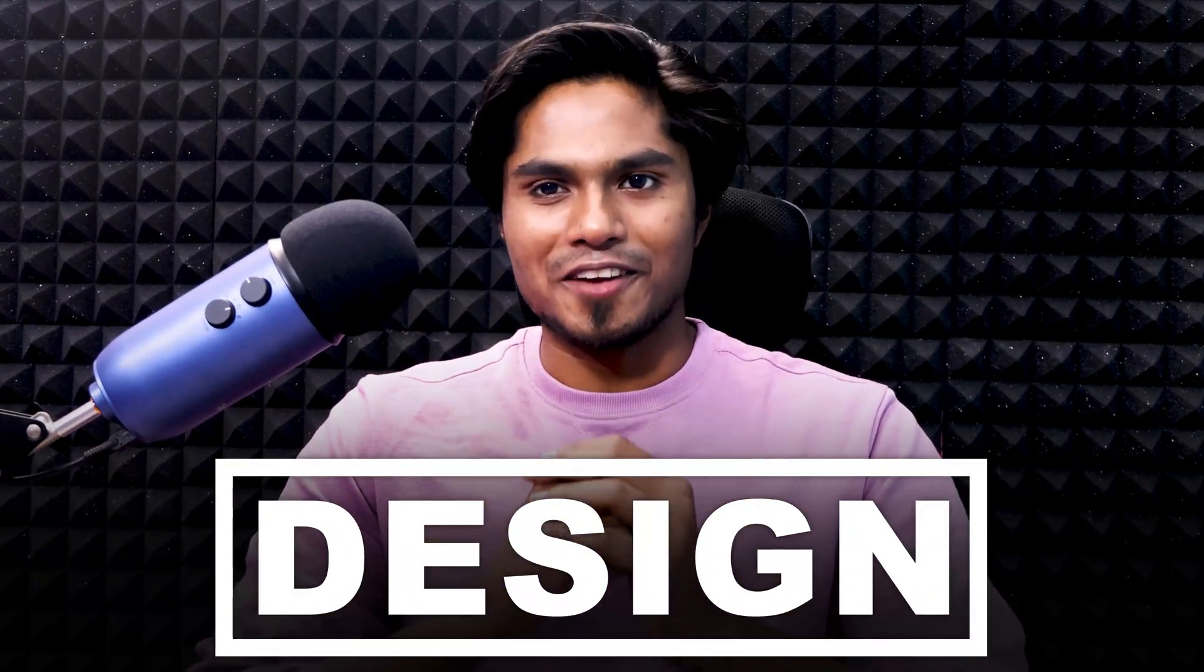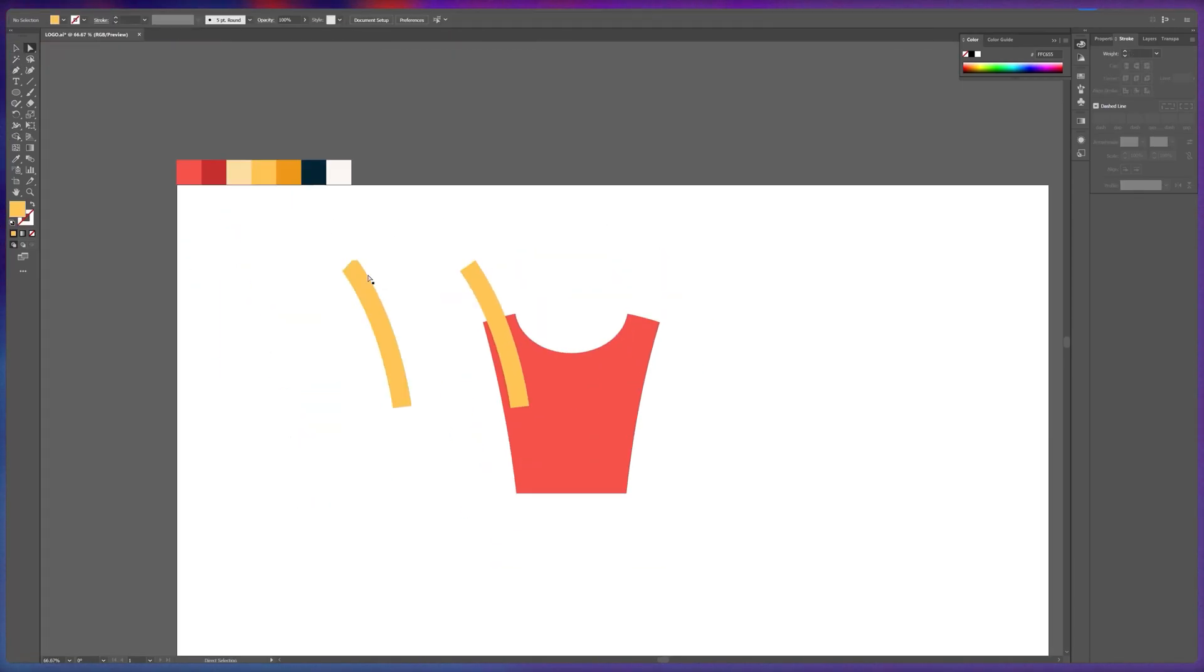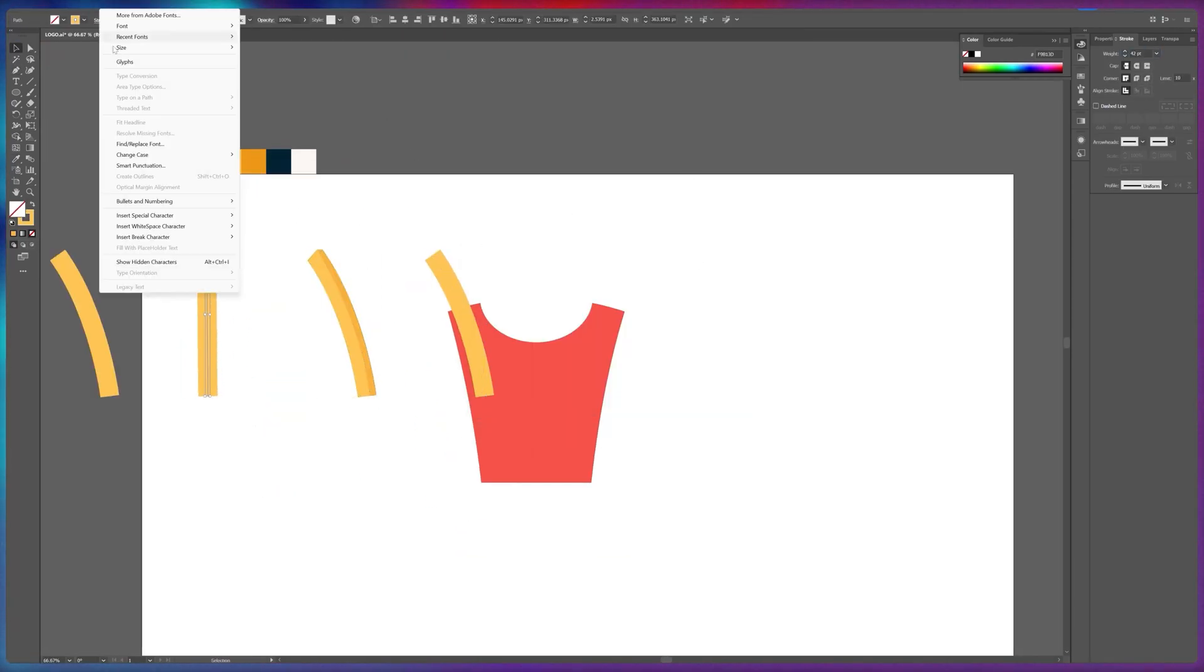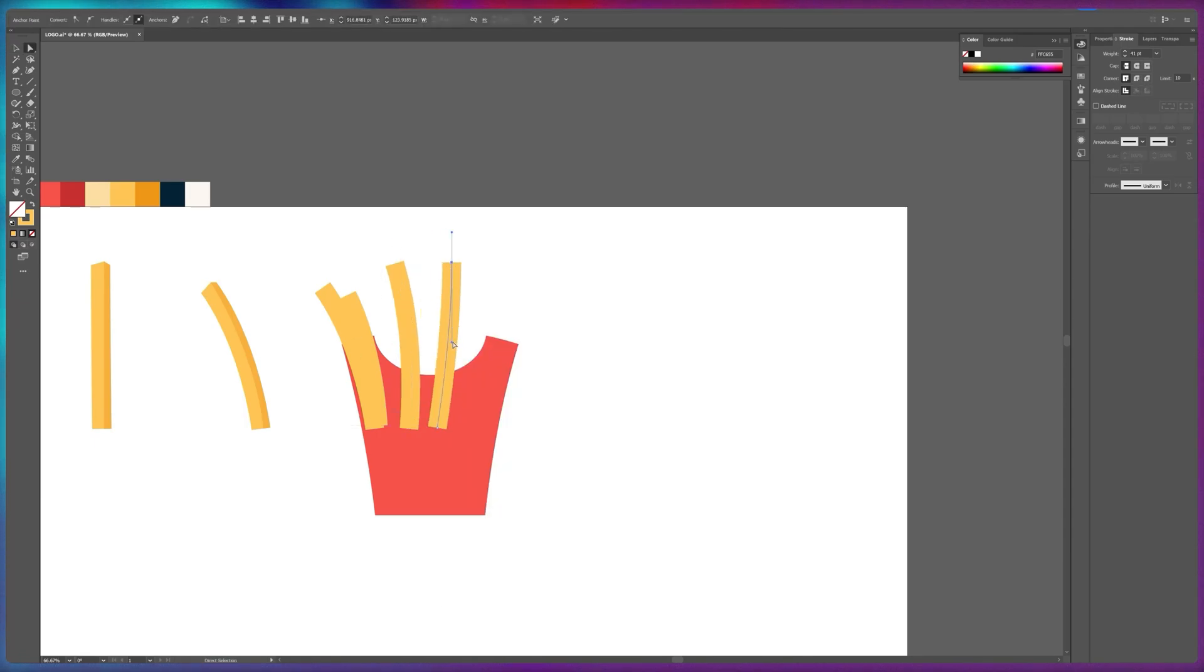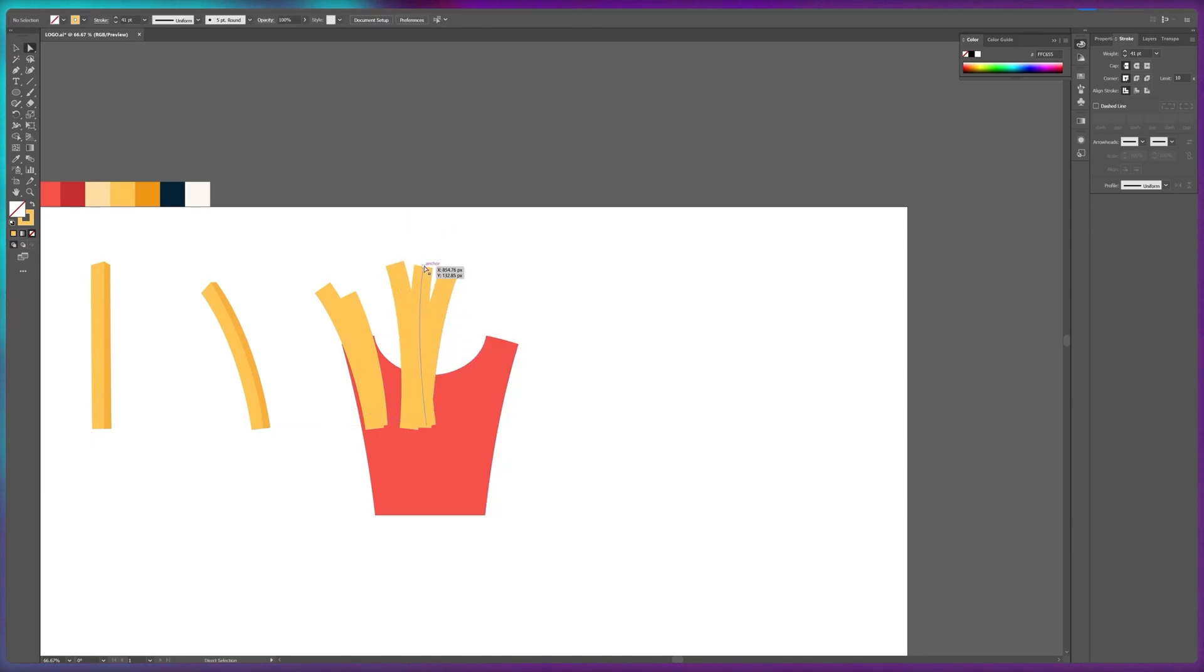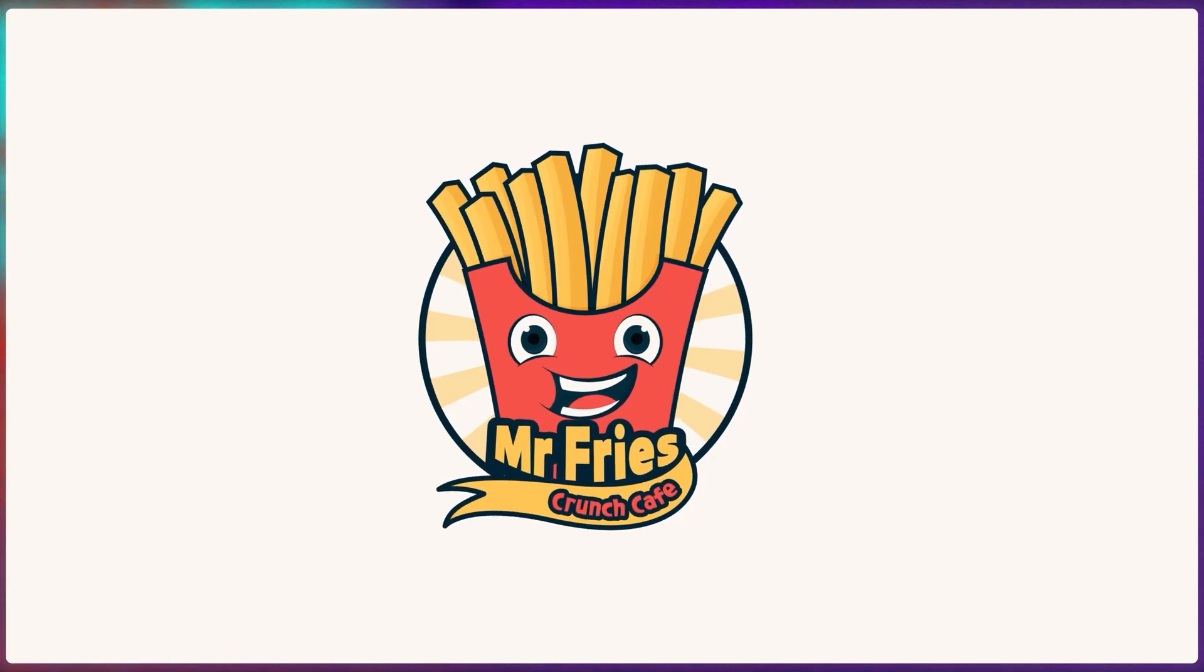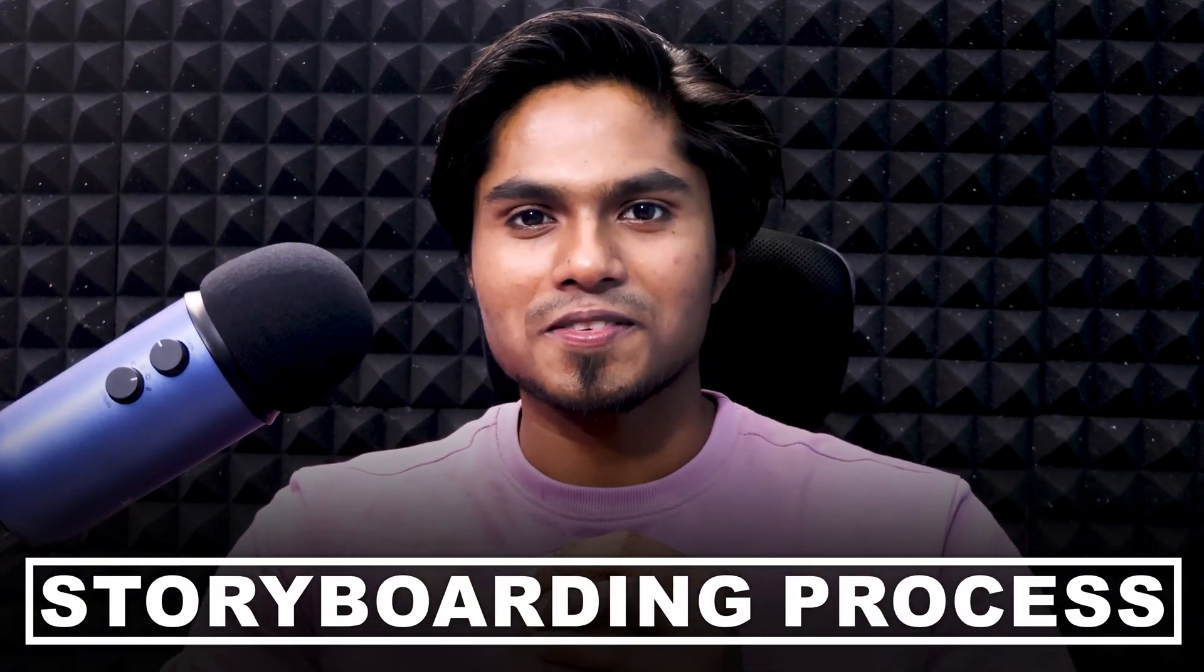Now it's time to bring our design to life. Using Adobe Illustrator, I meticulously crafted the perfect logo for our french fries cafe. Every curve and line was carefully considered to create a polished and professional result. Next up was the storyboarding process.